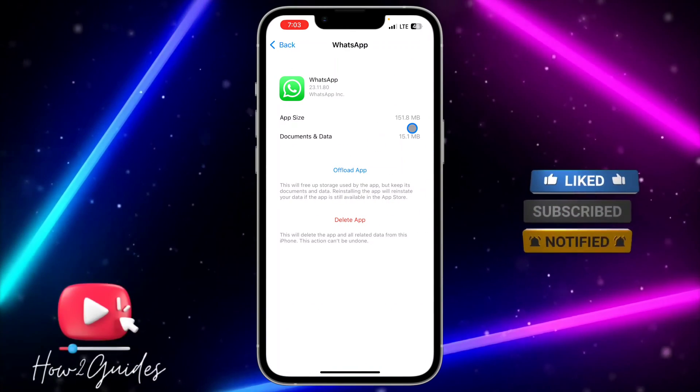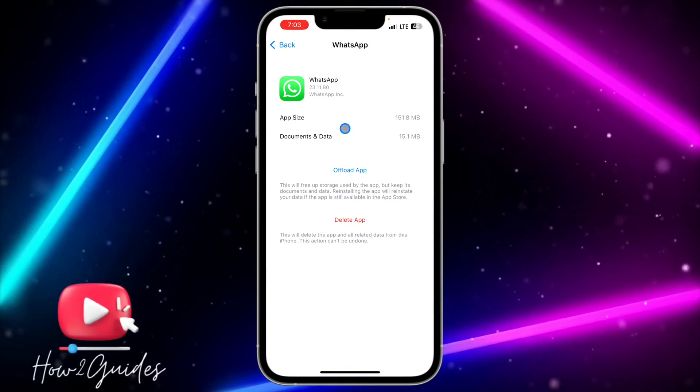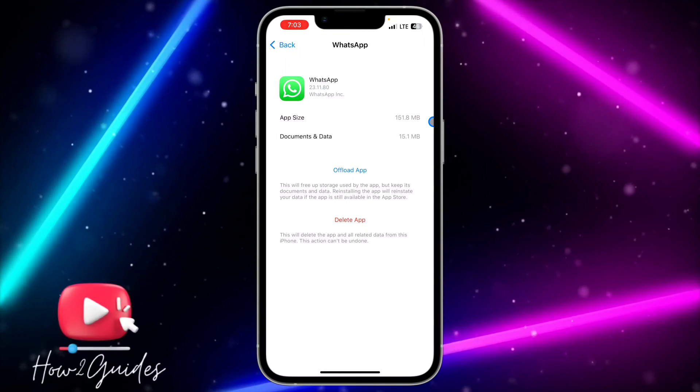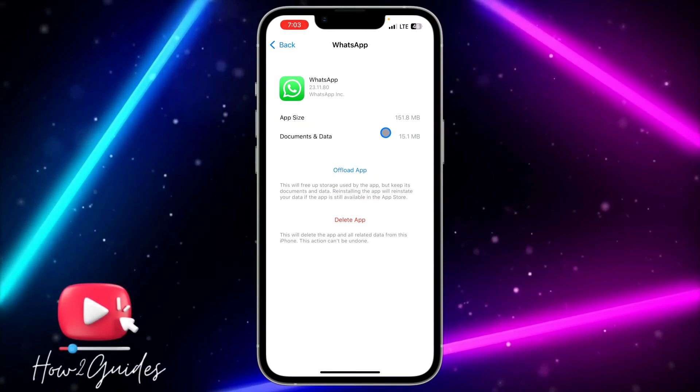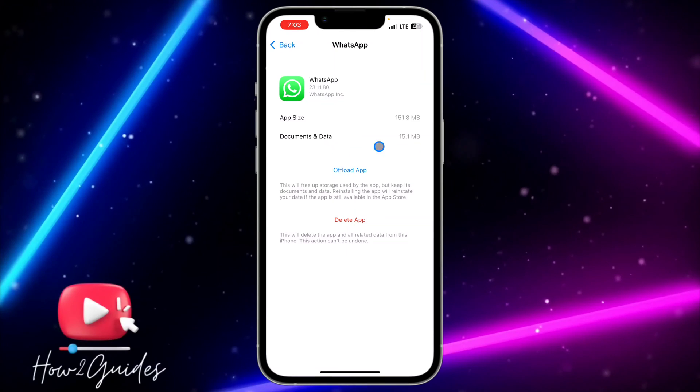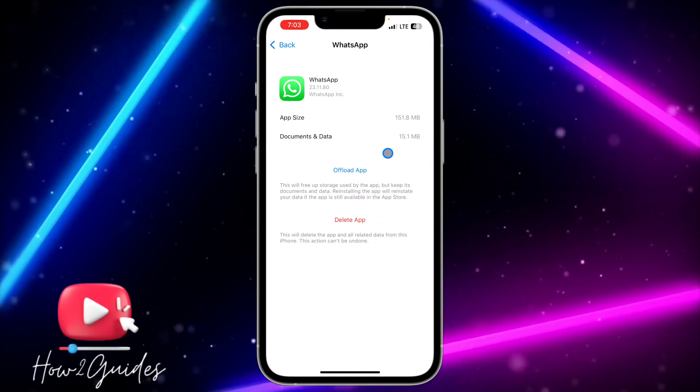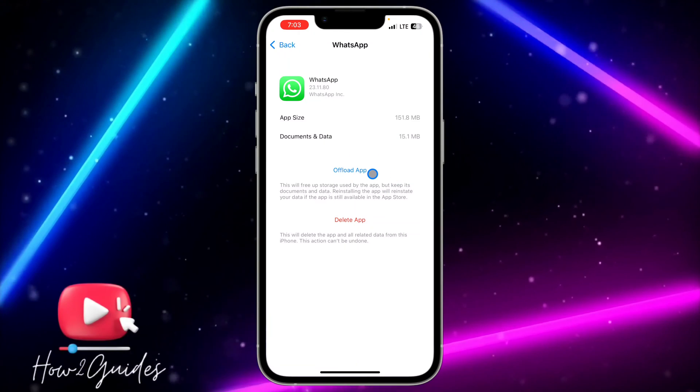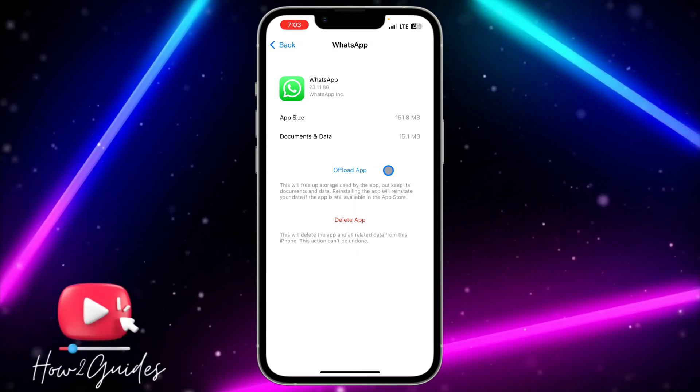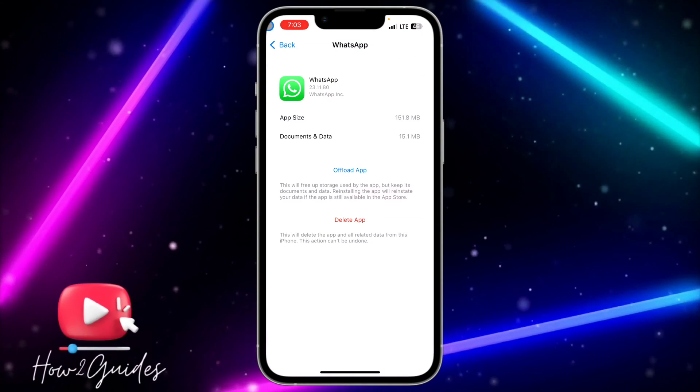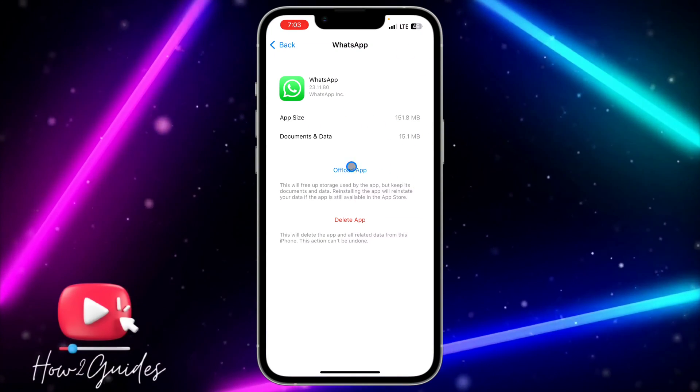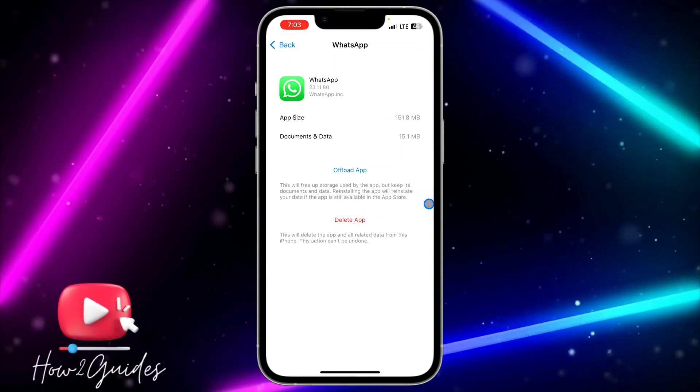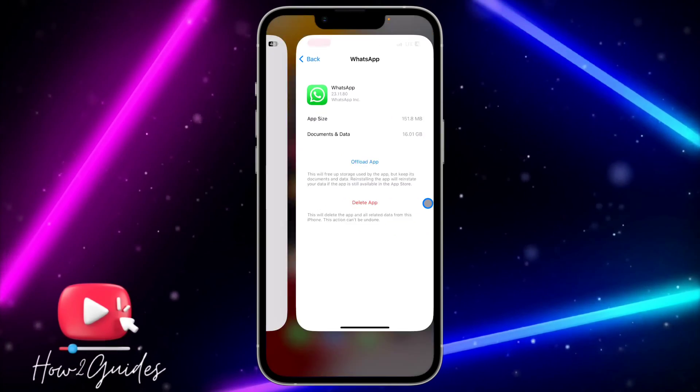You need to offload your WhatsApp—that means there is a bug in your WhatsApp. If you offload it, it's going to keep your documents and data but delete the app. Just offload your WhatsApp and reinstall it. All your chats will still be there, all your files, everything will still be there.